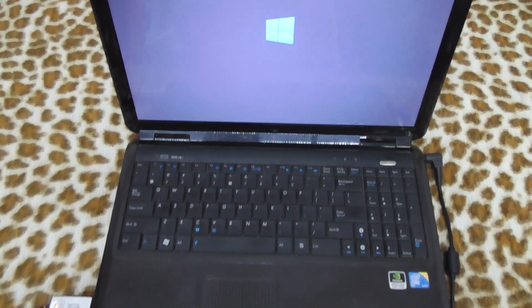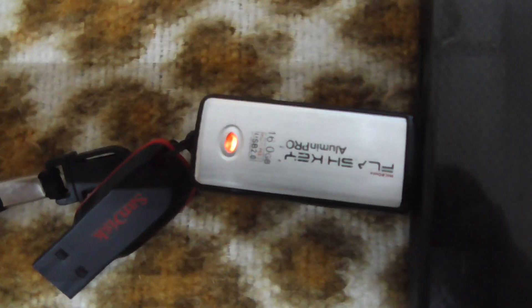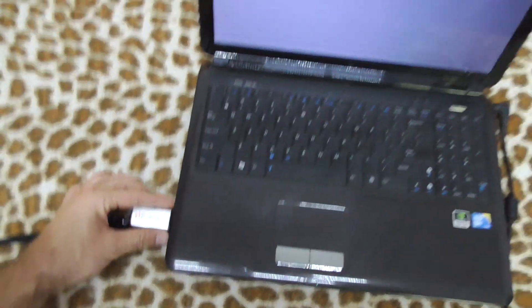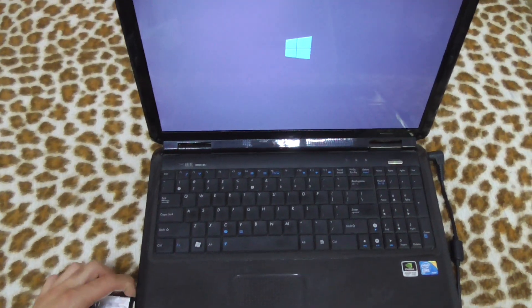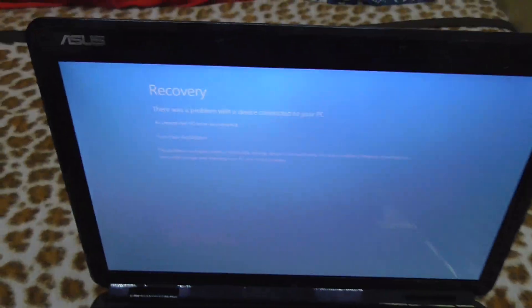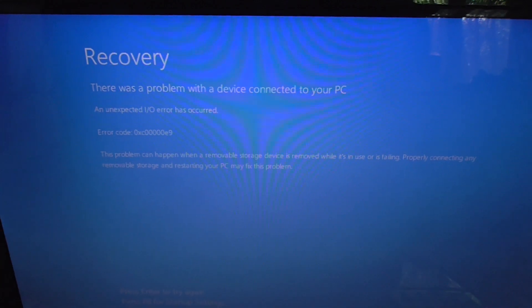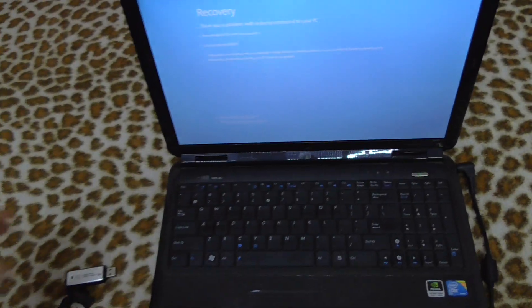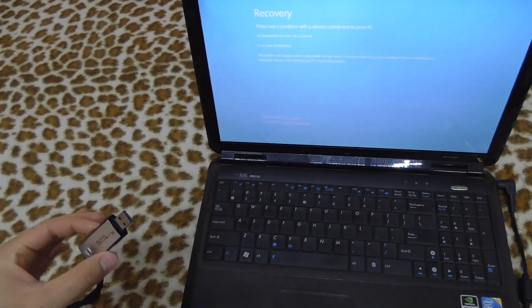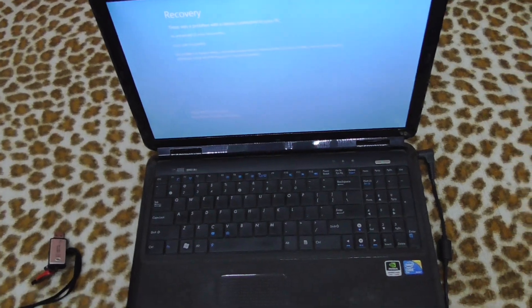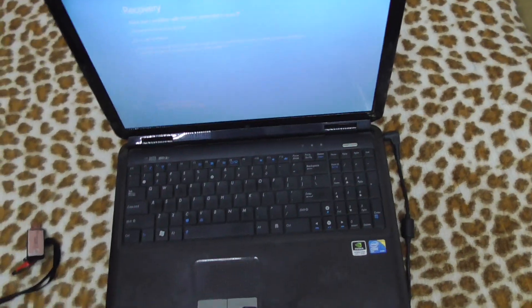If I remove the flash drive, here's an error message, so it was booting from that device and can't boot because I removed it. That's it, thanks for watching, bye bye.